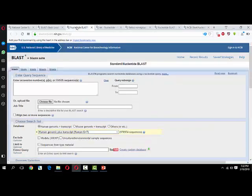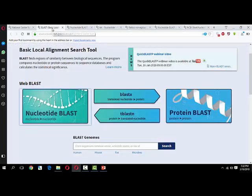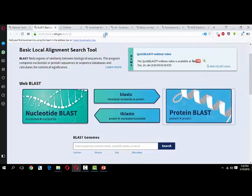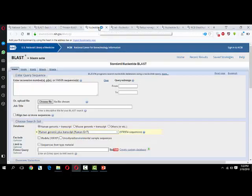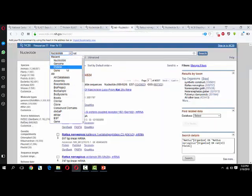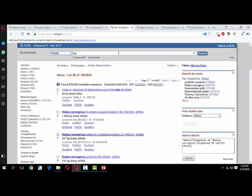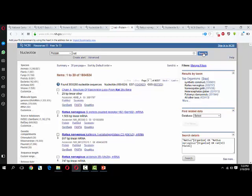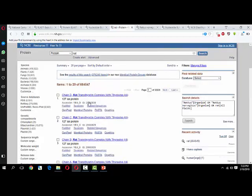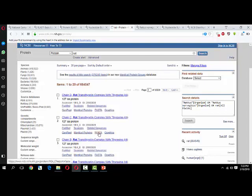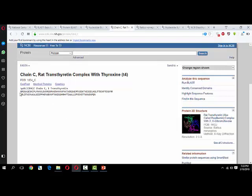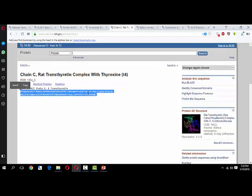Now if you want to do protein BLAST, simply click on protein BLAST. Select protein from here and click on search. You will get protein sequences of the rat. Simply click on this one, FASTA format. You will have this sequence of amino acids here.